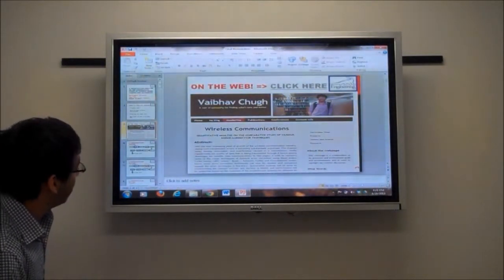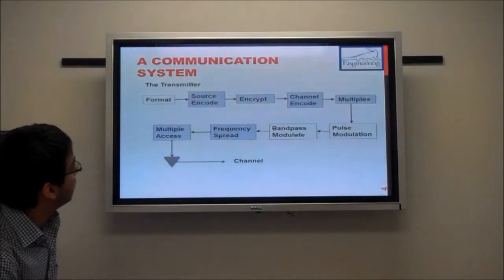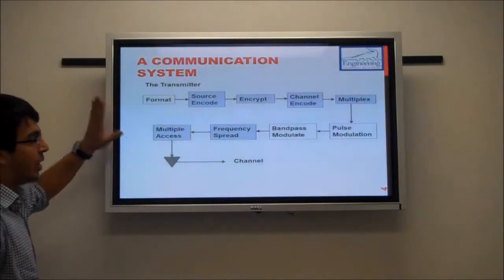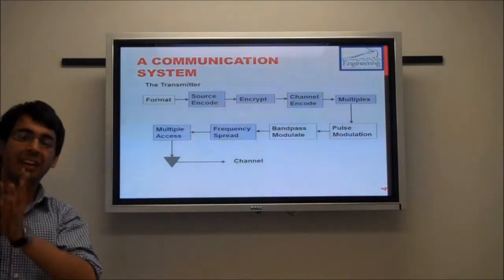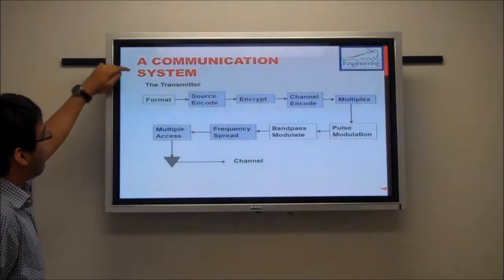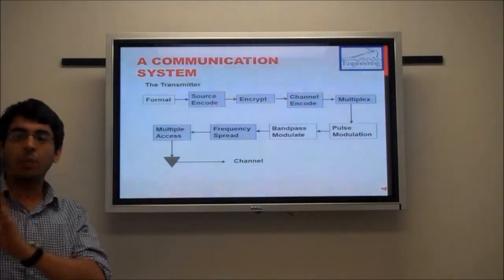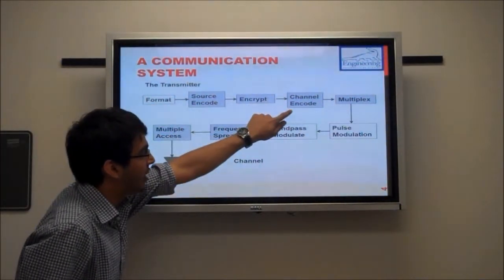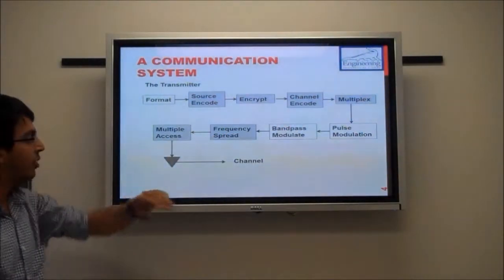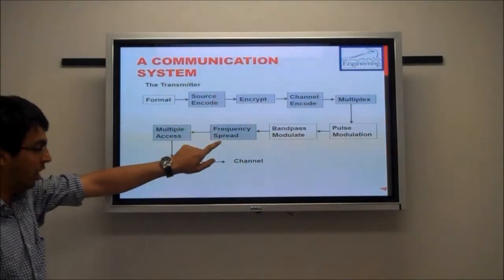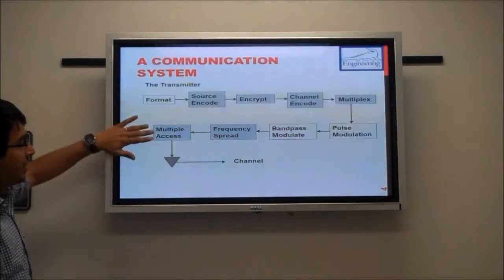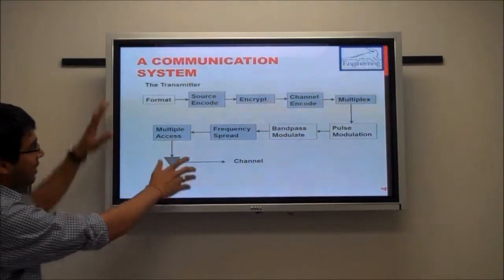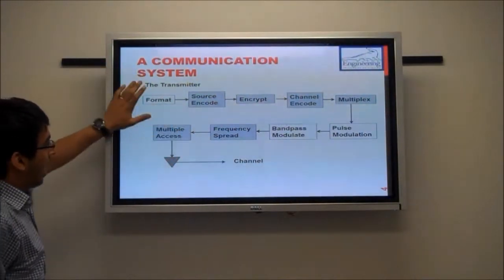Let me give a brief background on how a communication system looks like, which is important for understanding where exactly we are doing the error correction. We have an input data stream — a sequence of bits — which is formatted and then goes to the source encoder. We do encryption, channel encoding, multiplex various lines, do pulse modulation, bandpass modulation, frequency spreading if necessary, and multiple access techniques like CDMA, FDMA, or TDMA. This is essentially the transmitted part of the communication system.